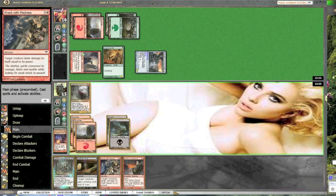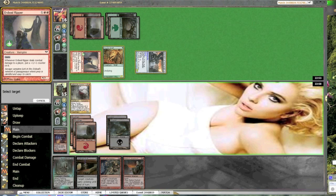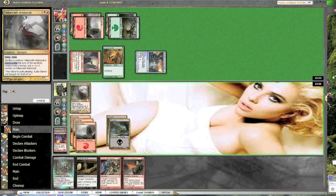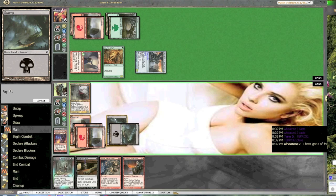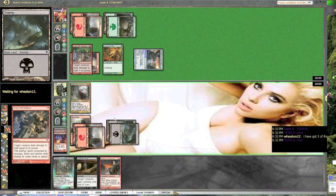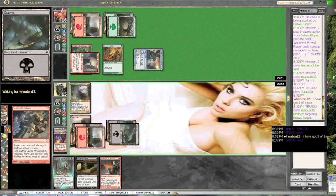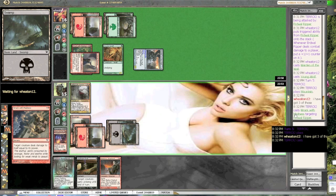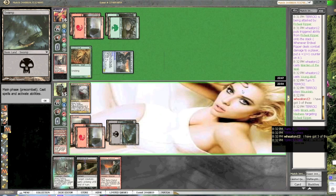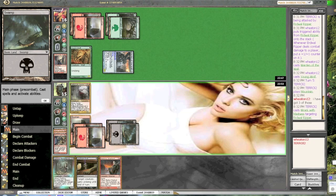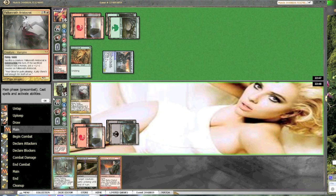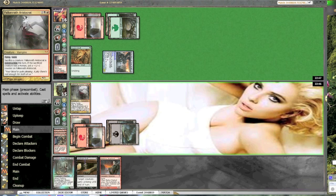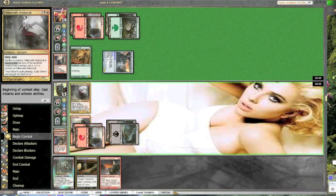Now, here's where I make a misplay. I'm gonna kill that wurm with madness, but like an idiot, I didn't leave the black mana open in case he did have a way of killing the Falkenrath Aristocrat, and therefore I couldn't use the Undying if he could kill it.